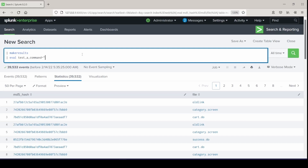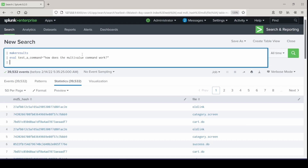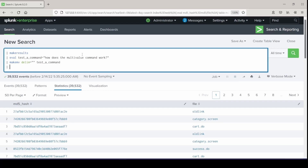So if we're going to test the multi-value command, I'll put in 'how does the multi-value command work?' And the next command is going to be makemv. With this command, it needs the argument of a delimiter — so how do you want to separate out these values to be multi-value? I want to separate them off of the delimiter of space, and give it the field that I want to set the delimiters off of. Then I will expand it on my field to show the results.